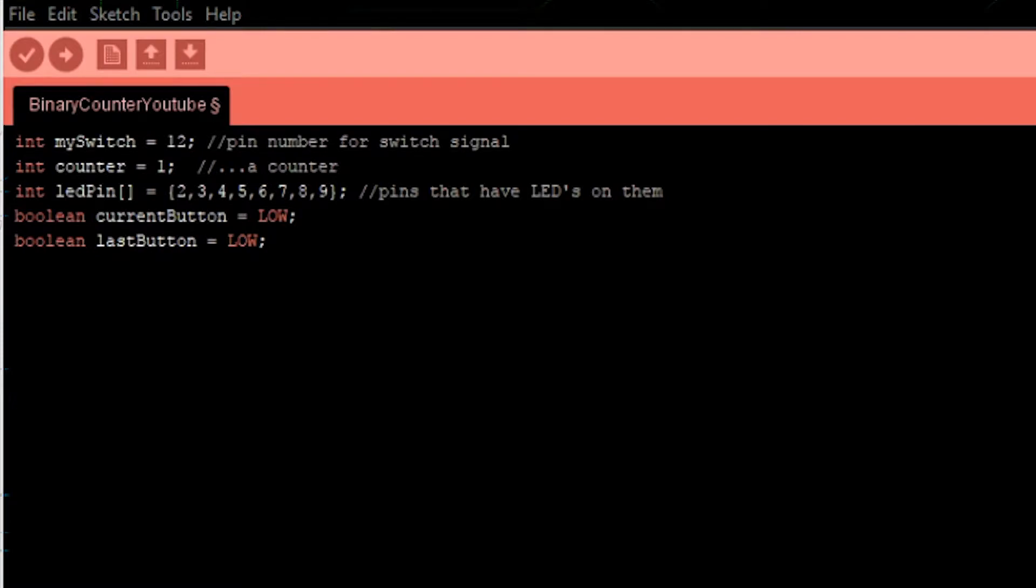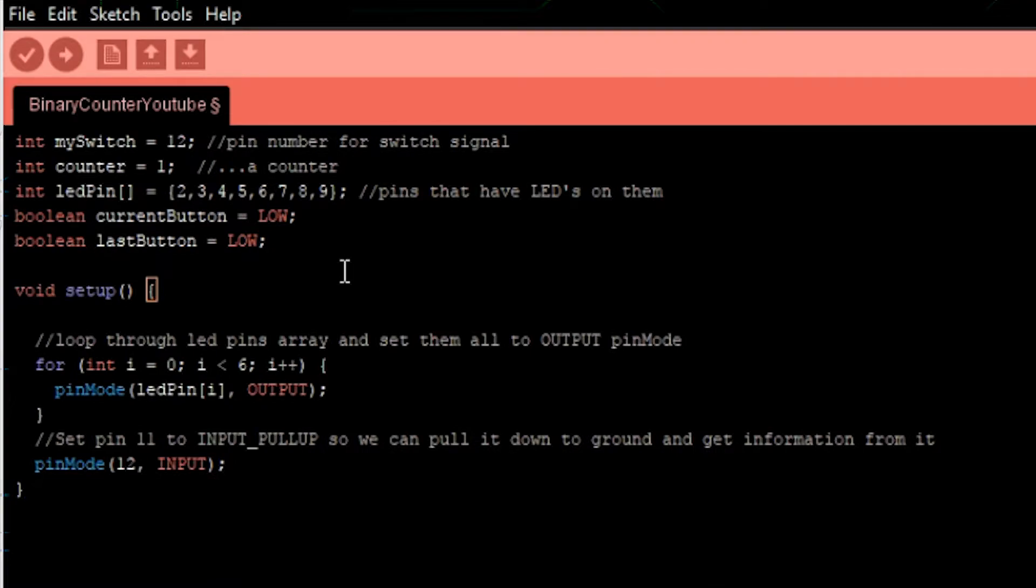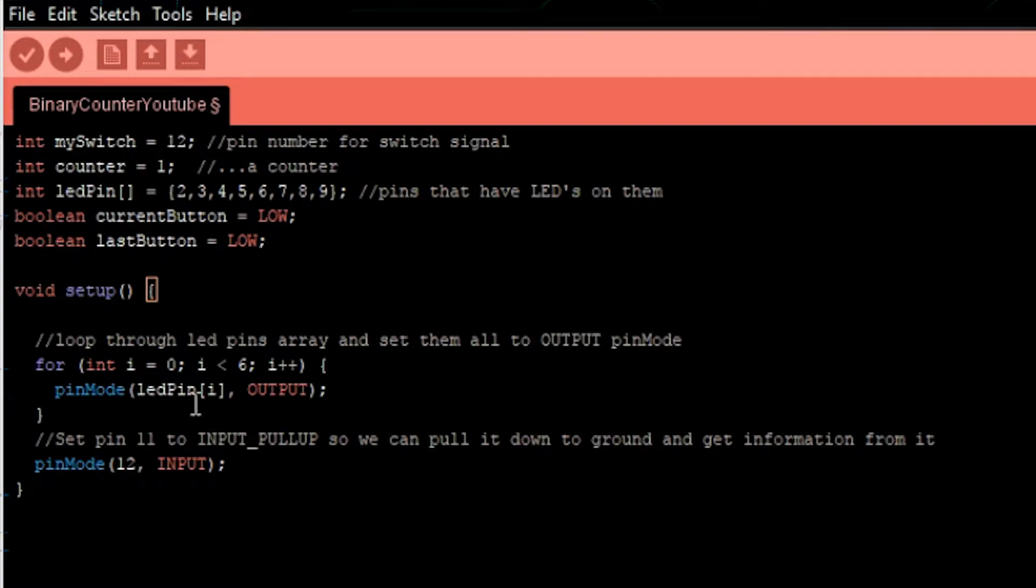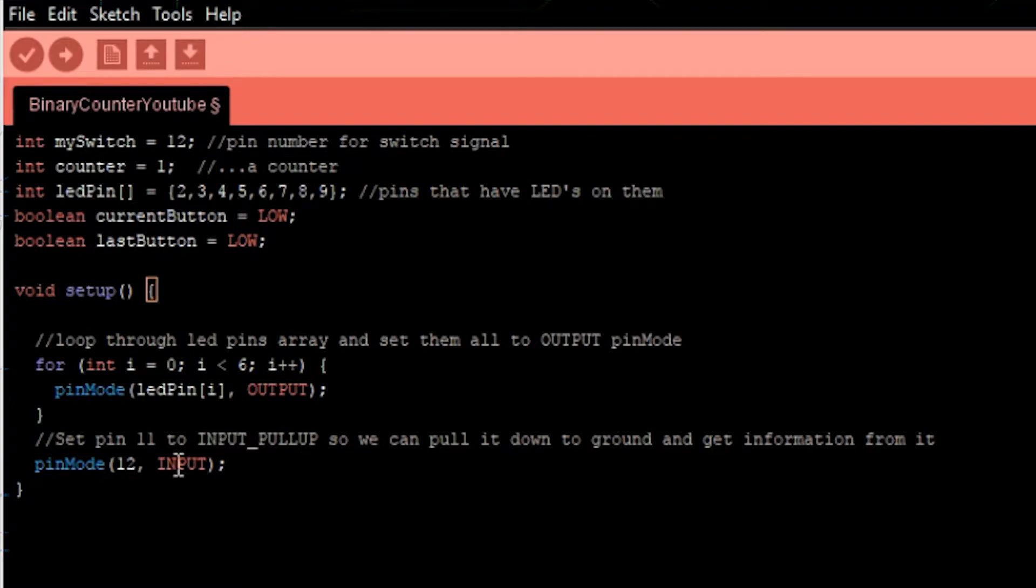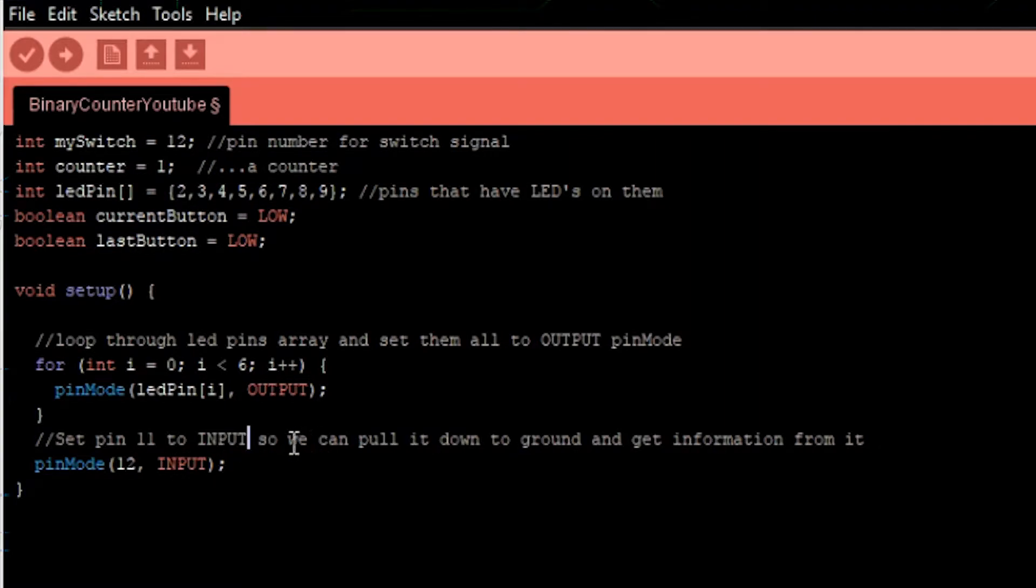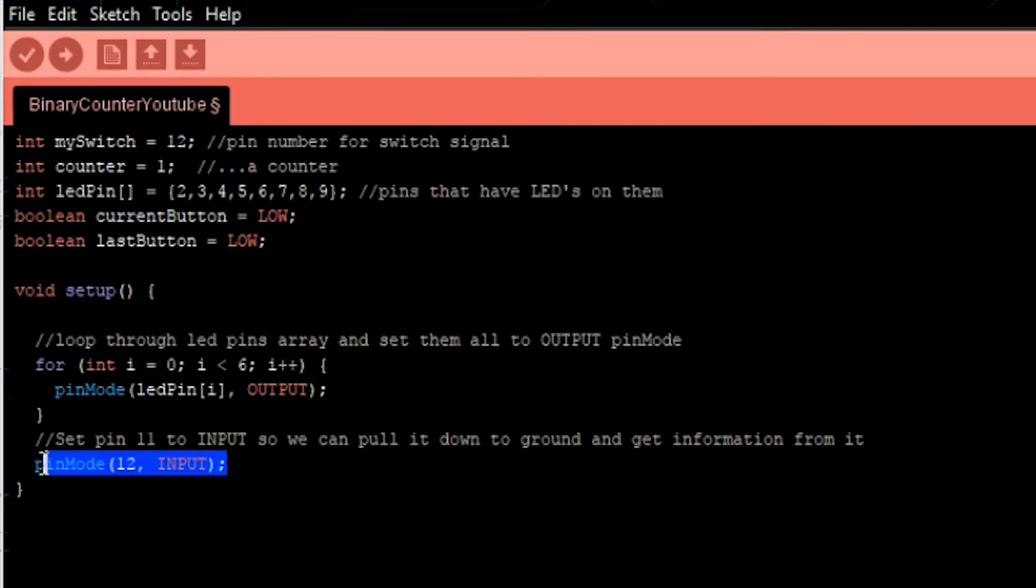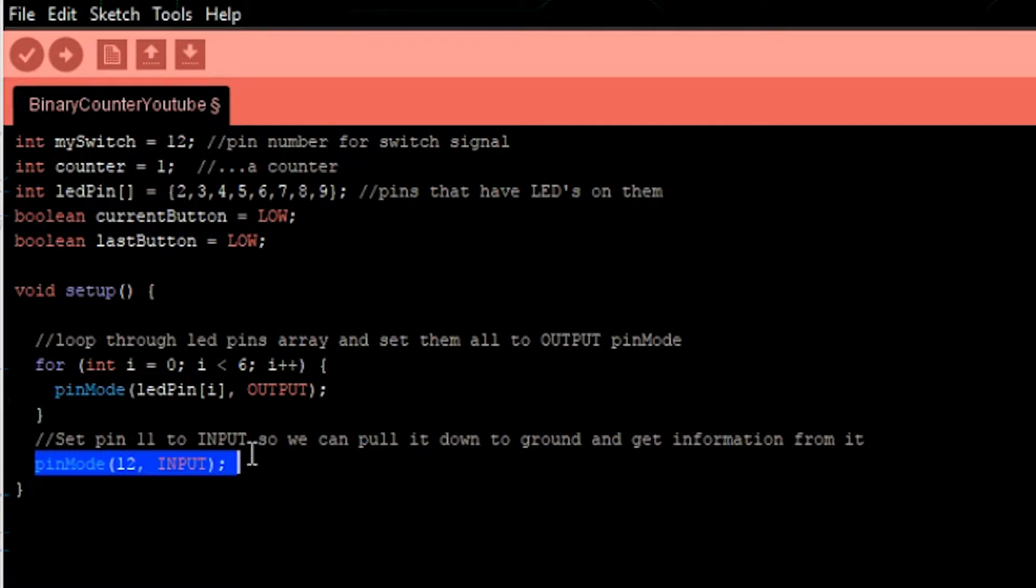So for our setup, we're going to do just two things. We're going to set all of our LED pins to output mode, and we're going to set our pin 12 to input mode, not input pull up mode. This is the default state of the pin, and we don't even need to do this, but I'm doing it just to be explicit.